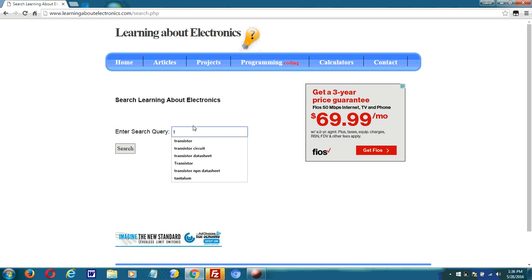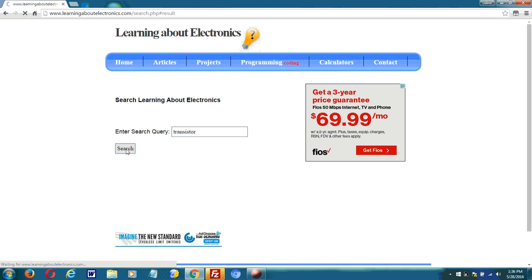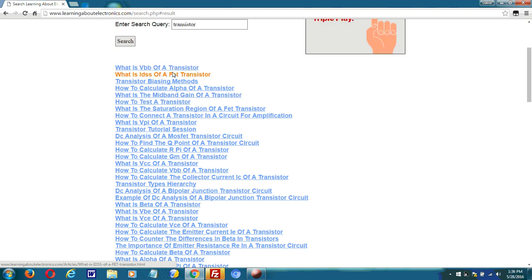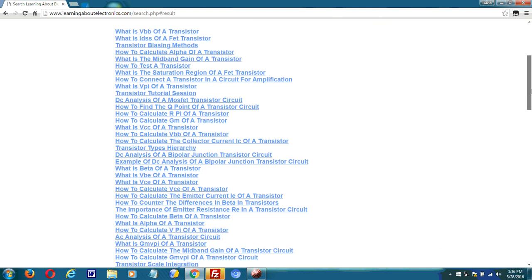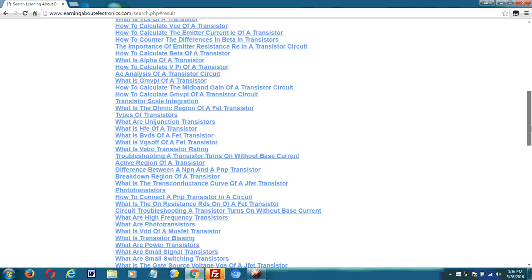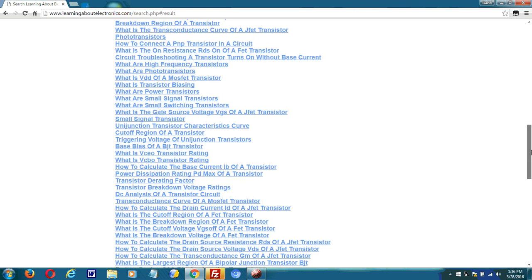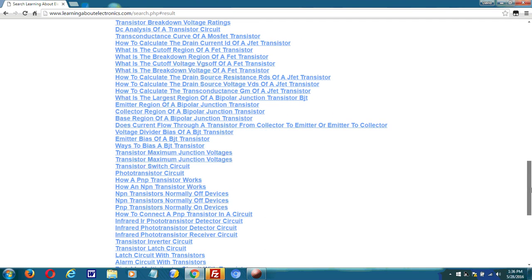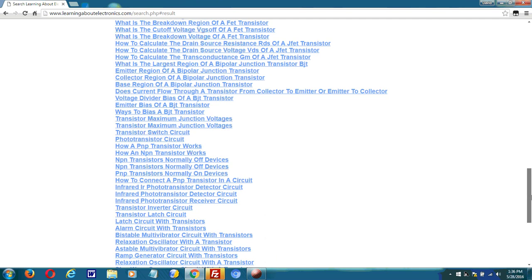So if I type in a query such as transistor, it returns all the hyperlinks of pages that have to deal with transistors. You can see all these are the results returned by the search engine.